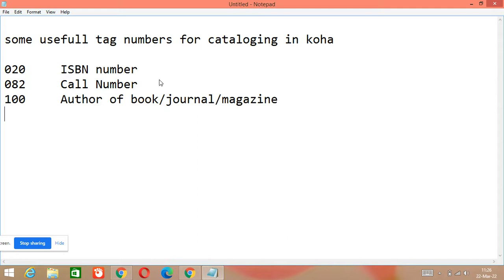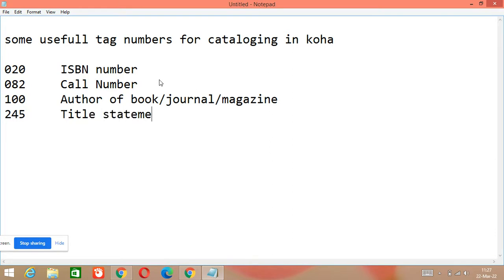Then there is 245, which is the title statement. 245 is used for title statement, in which your title will come, your subtitle will also come, and your statement of responsibility will also come. In 245 A your title will be there, 245 B your subtitle, and 245 C your statement of responsibility.